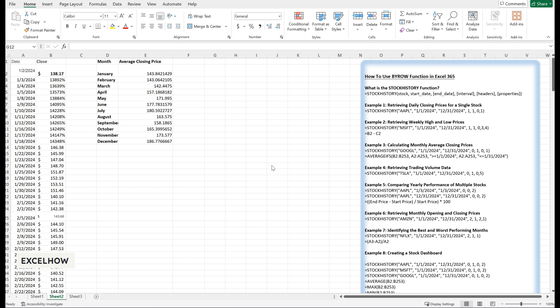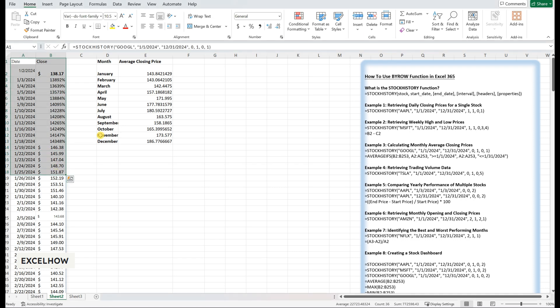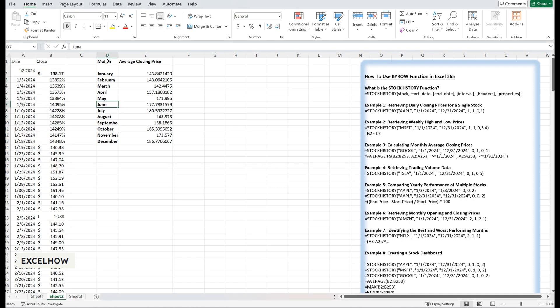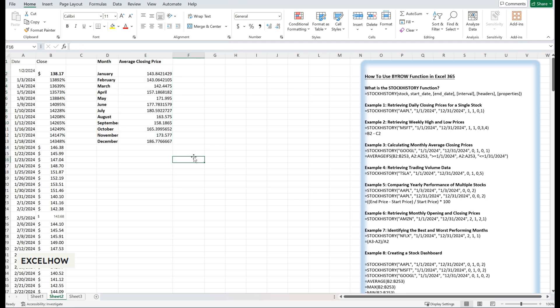This table shows a steady upward trend in Google's stock price throughout the year. You can use this data to identify seasonal patterns or compare Google's performance to other stocks in your portfolio.